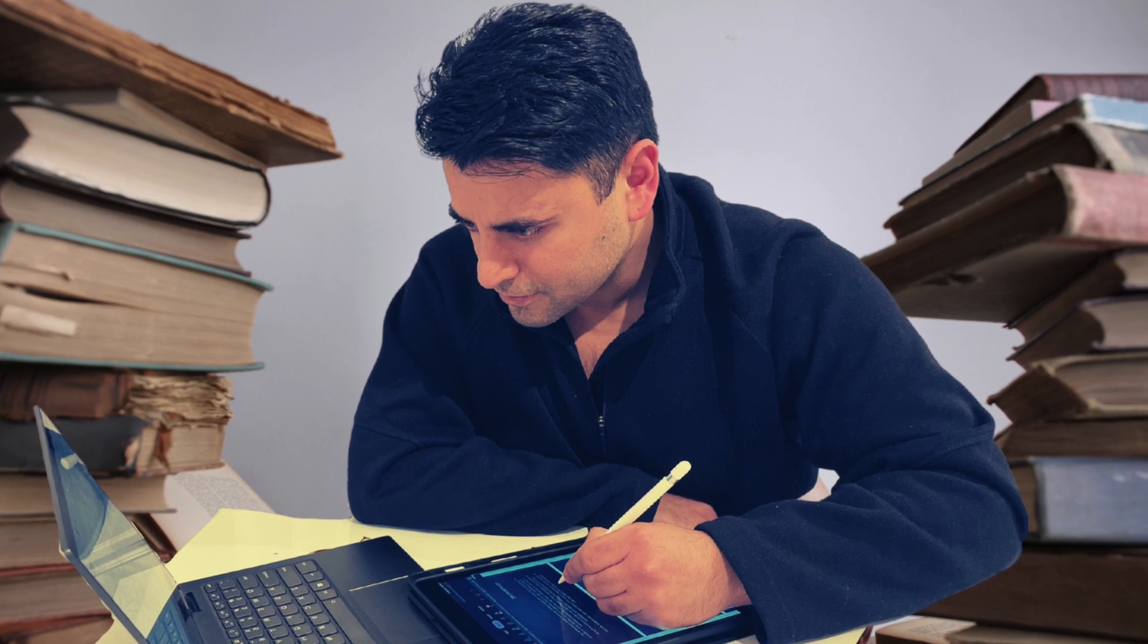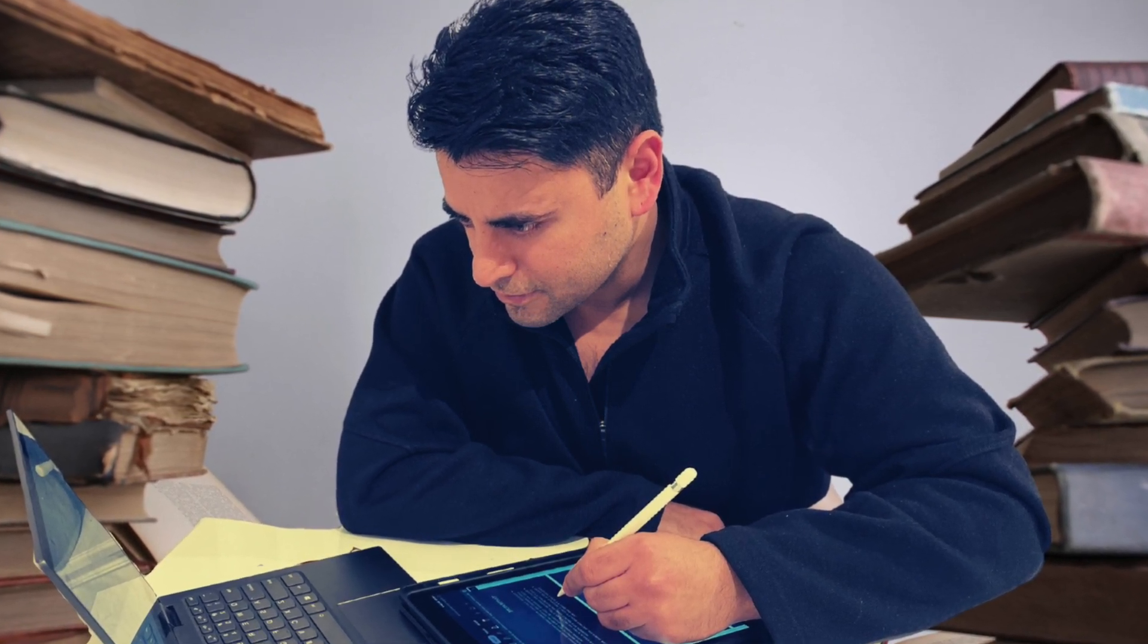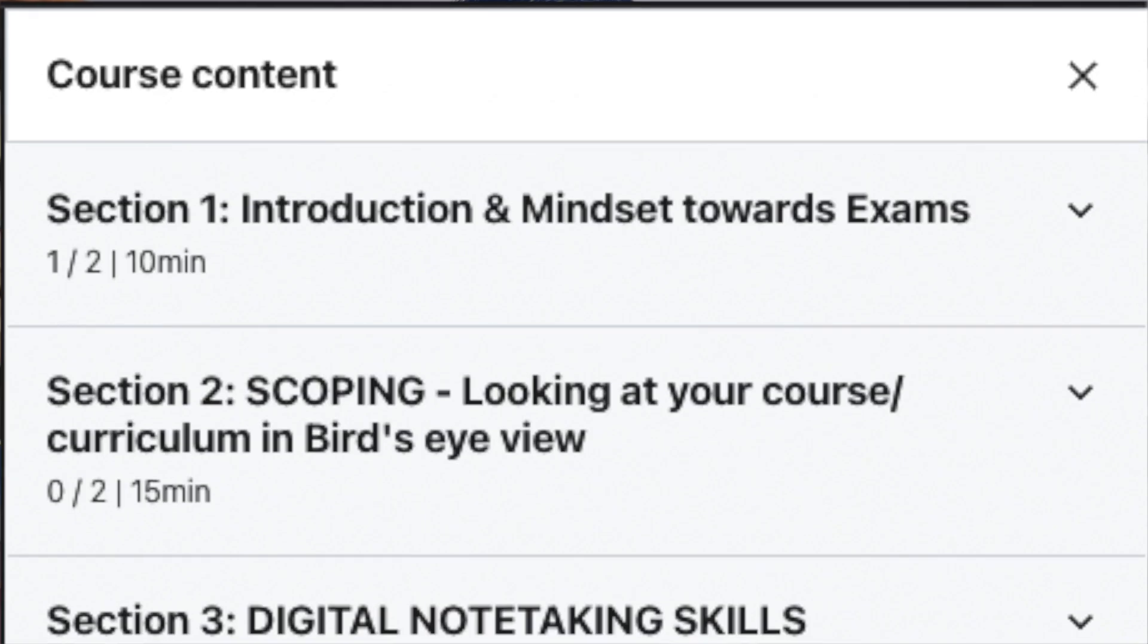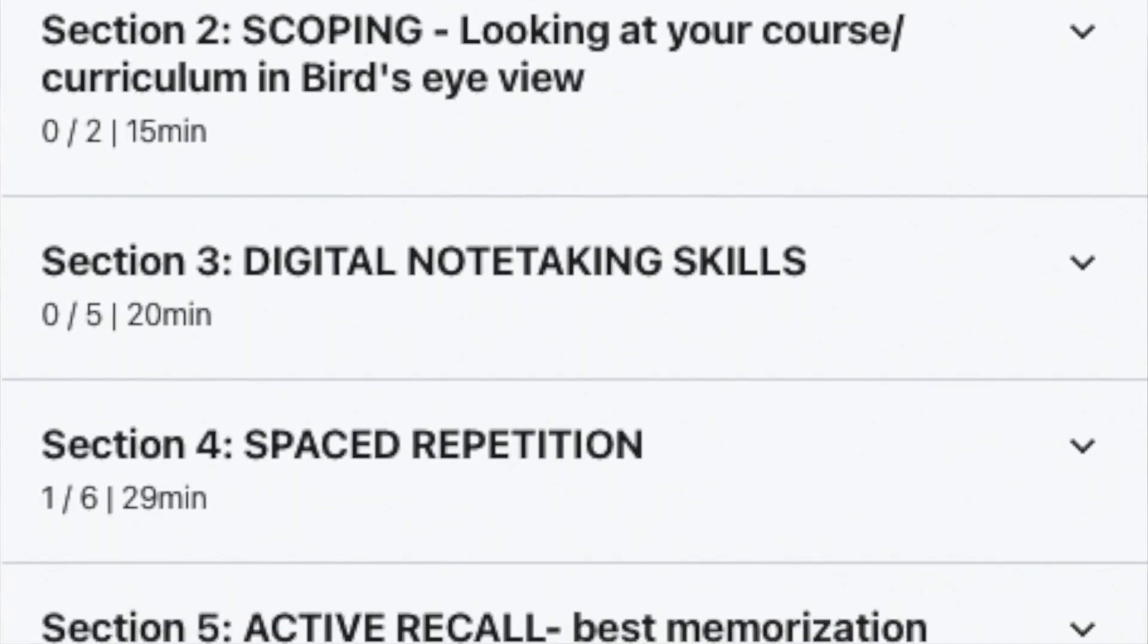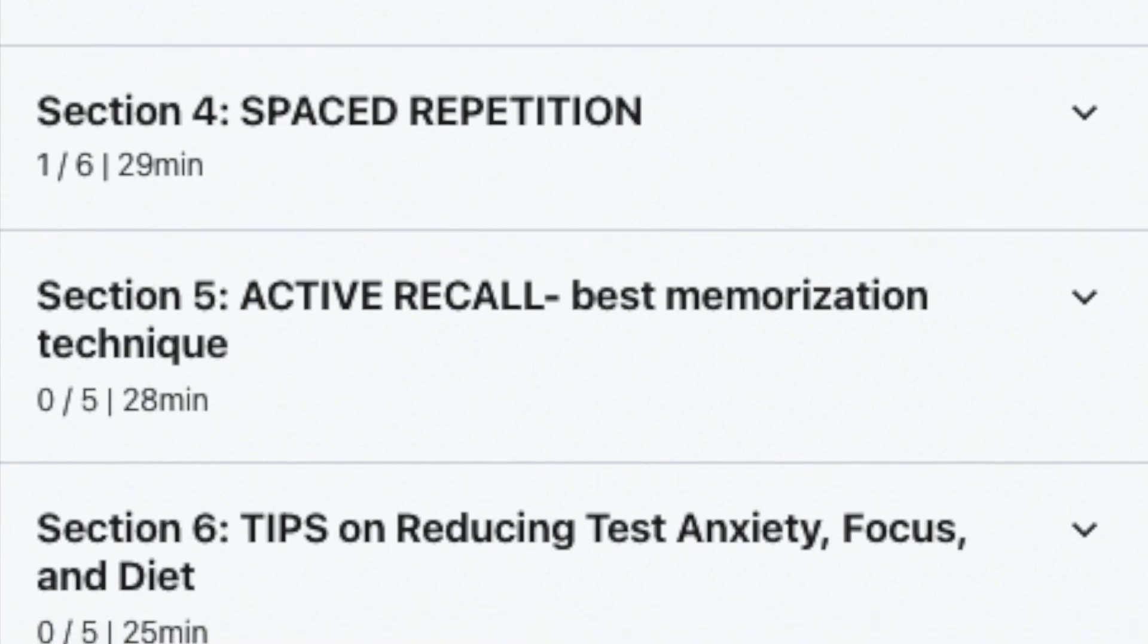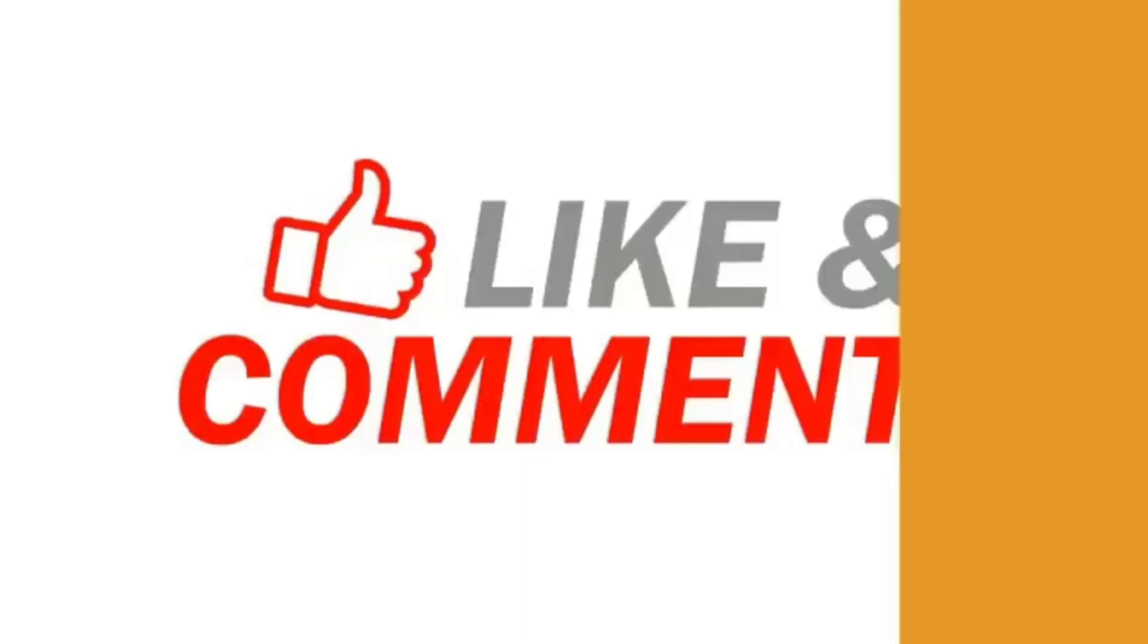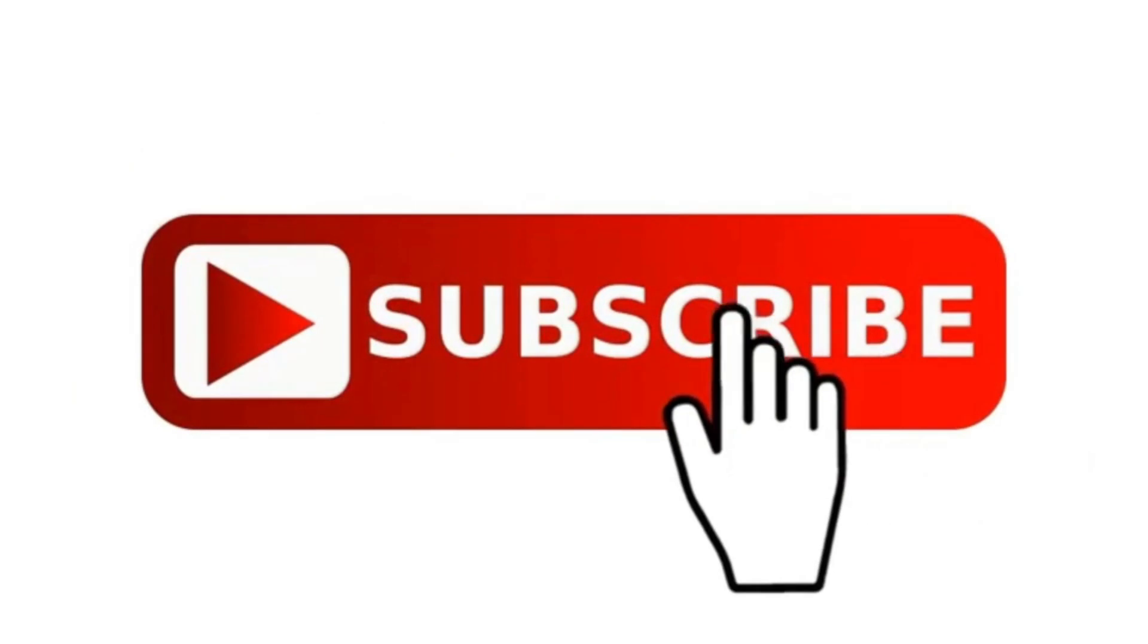This is just one video out of 25 lectures in my entire course on Udemy on how to ace competitive exams. You'll learn some interesting topics including how to scope your curriculum, digital note-taking skills, space repetition, active recall, and other tips to reduce test anxiety and focus on your exam. Plus I'll dive deeper into Anki - how to get started, how to create your own decks, and lot lot more. Make sure you like this video, share with a friend, and subscribe to my channel. Bye!